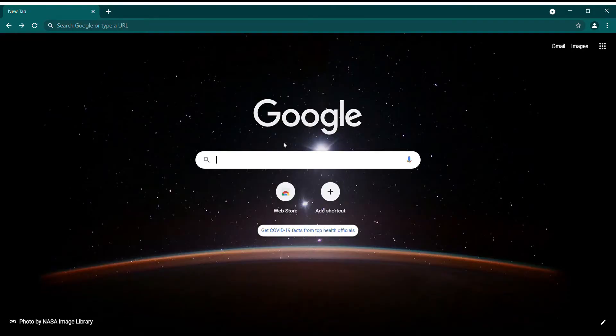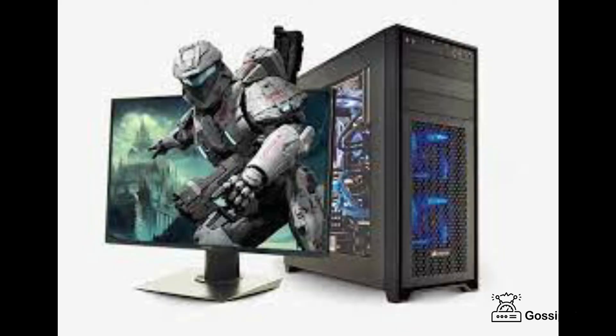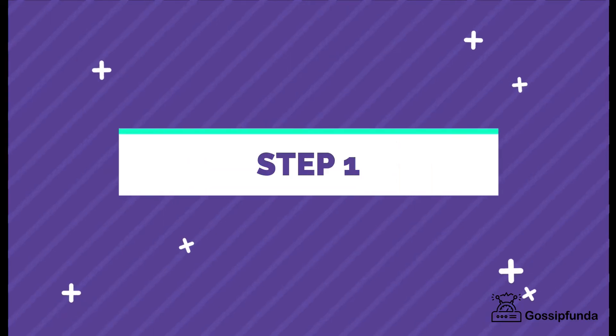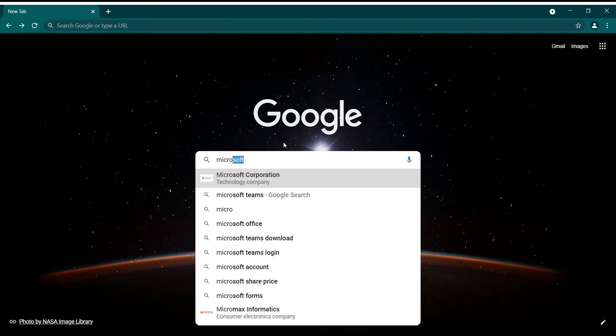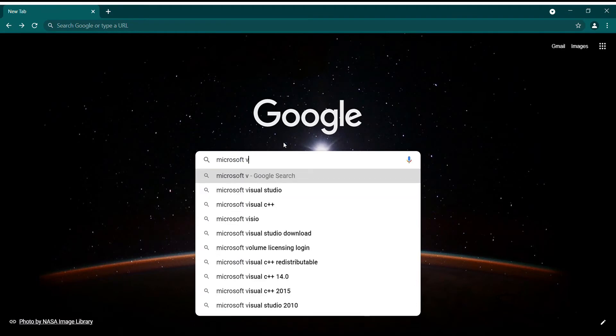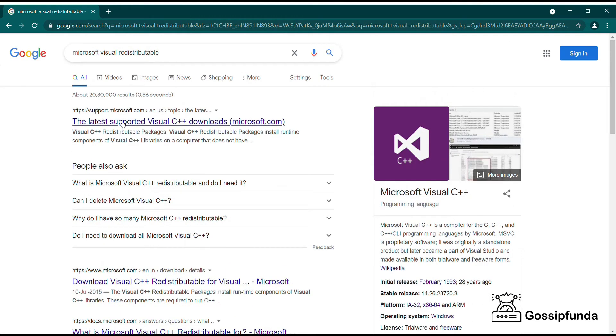If you're facing this type of error on your PlayStation, gaming PC, or gaming laptop, just follow the steps. Step number one: download the Microsoft Redistributables. The first link you'll find is the official Microsoft site, just click here.